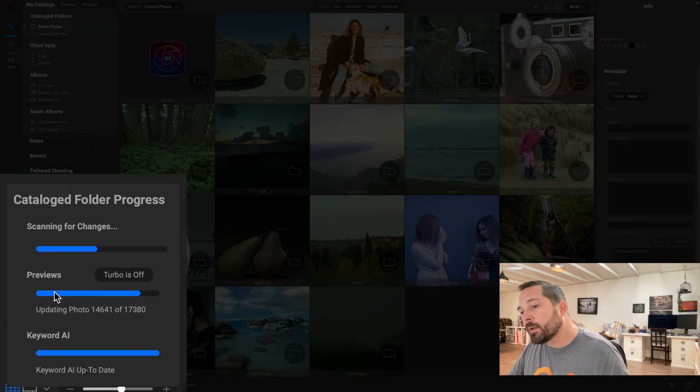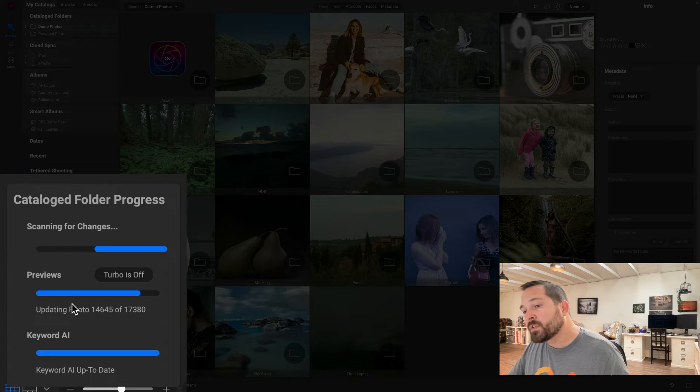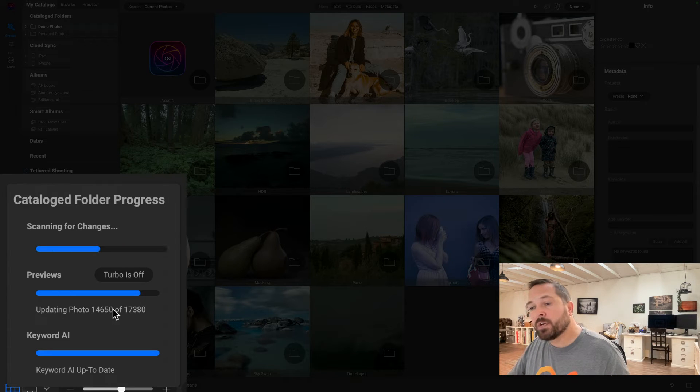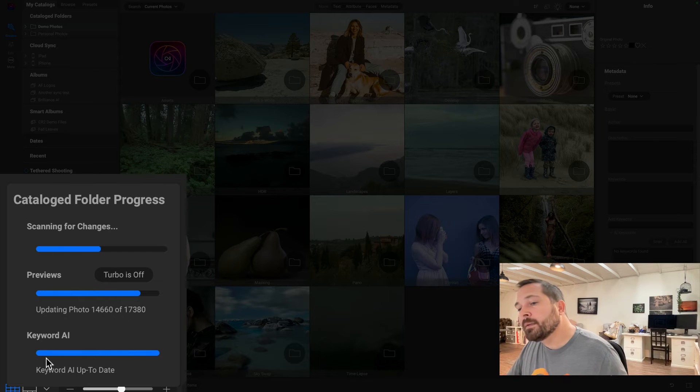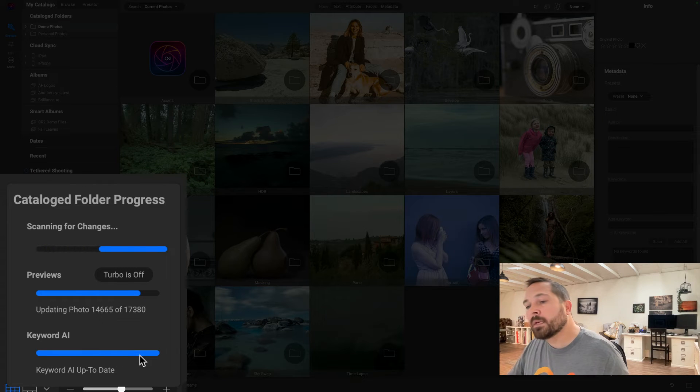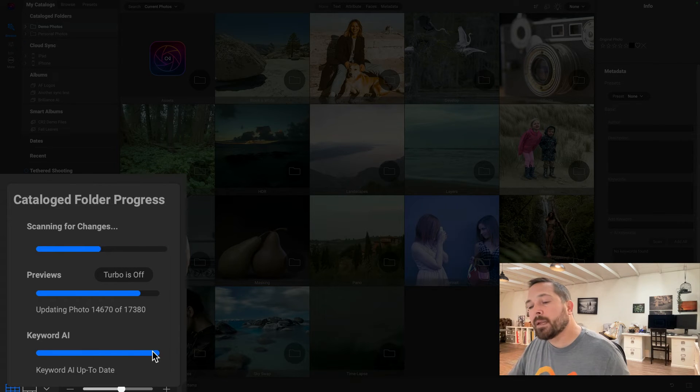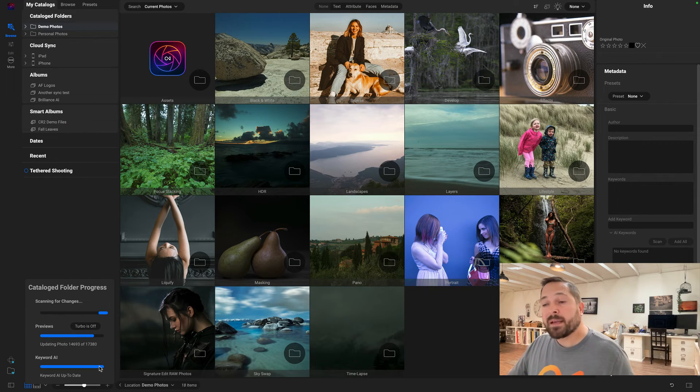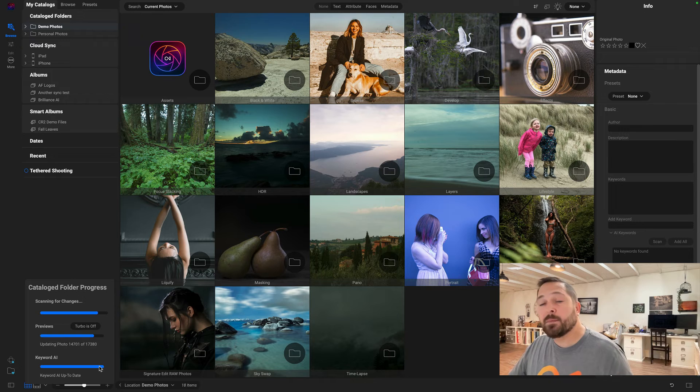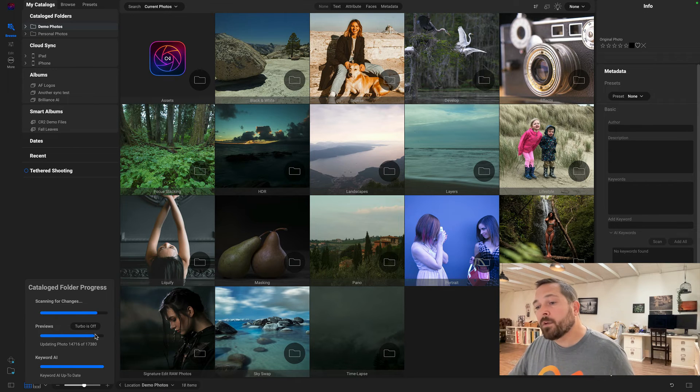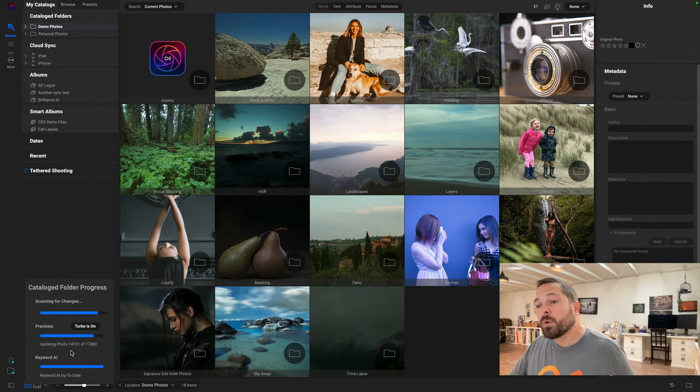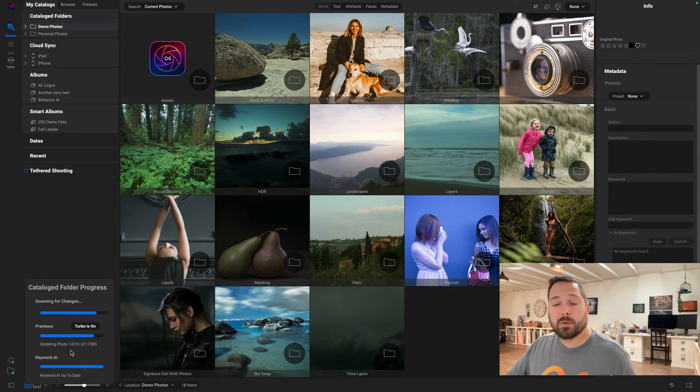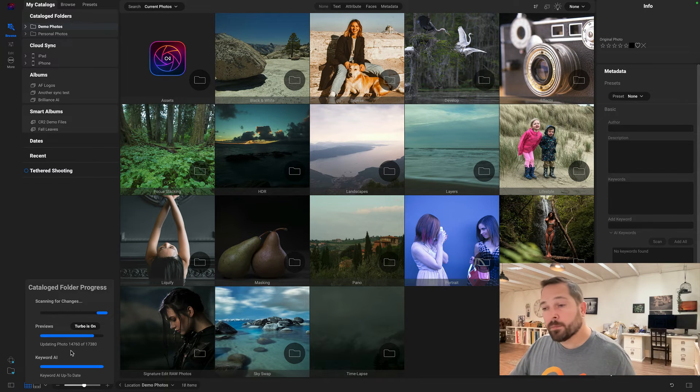And then down here under the Preview section, you can see it generating those previews, and it's also going to do the Keyword AI scanning right here. So anytime I can click on this and see what's happening with cataloging, and I can also turn on Turbo, which will actually let it use more of my CPU if I want to.